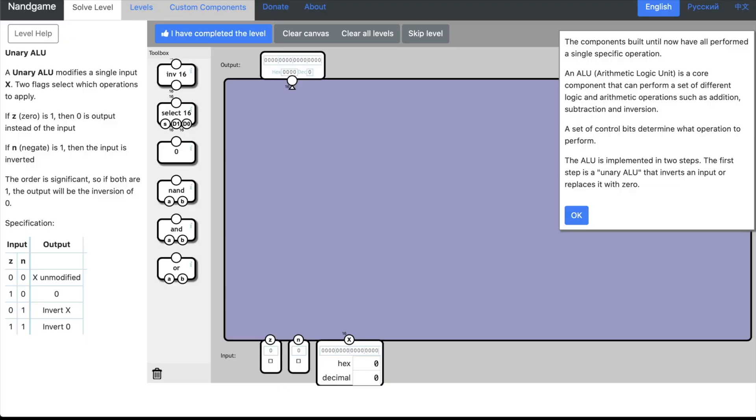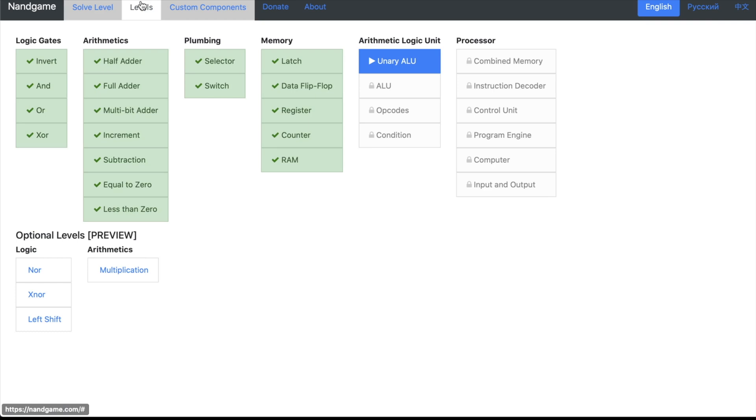Welcome back to Programming Like It's 1979. Today we're playing some more of Nand Game, the game loosely based on Nissen and Schocken's course Nand to Tetris. Where we left off, we have built a bunch of very simple electronic components out of NAND gates, some arithmetic units, some muxes and dmuxes, and some memory components.